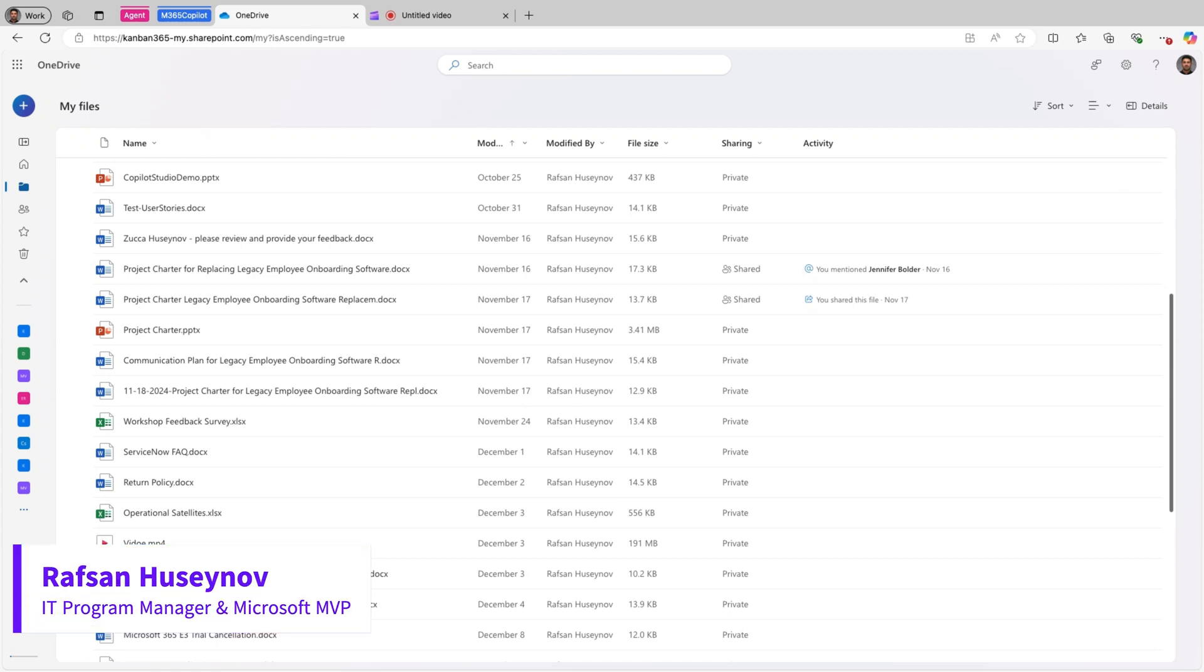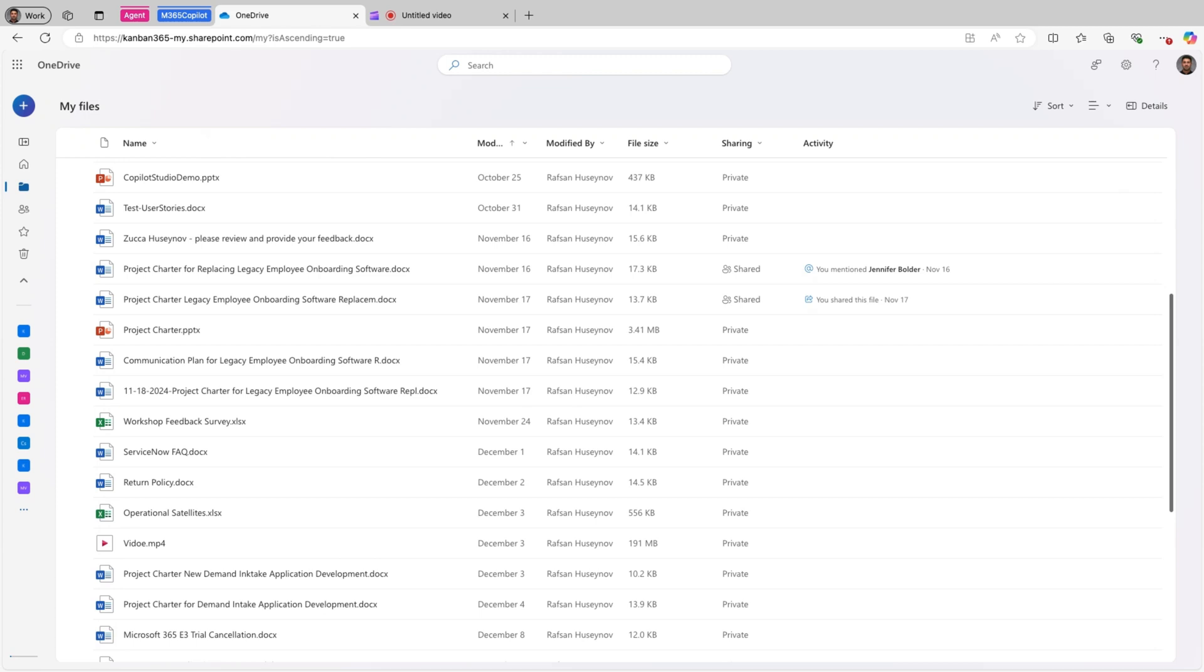Hello everyone. Every day we spend a significant amount of time opening our files in OneDrive, reviewing their content and sharing parts with others. But what if I told you that Copilot in OneDrive can handle all of this for you without even opening these files? Yes, that's correct. In this video I'll show you how Copilot in OneDrive can enhance your productivity by automating many of these tasks.